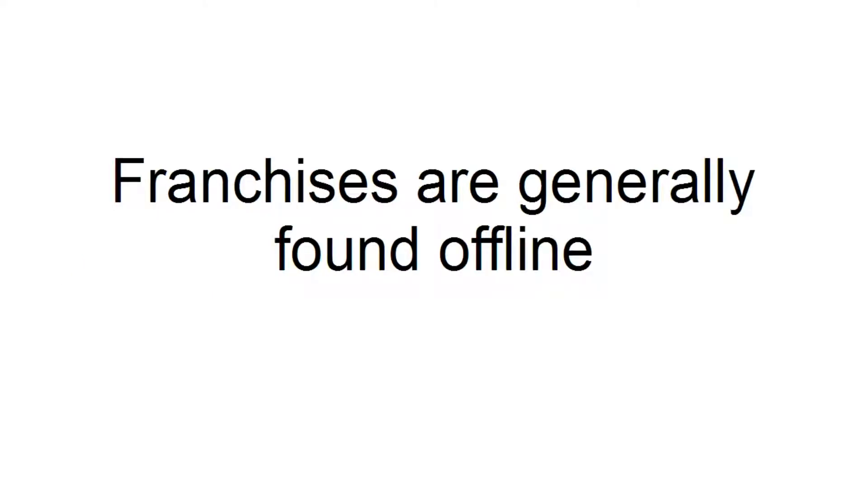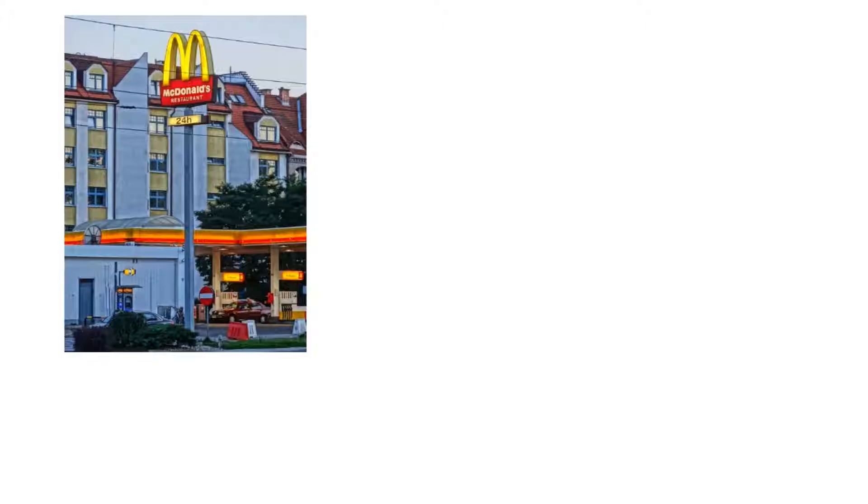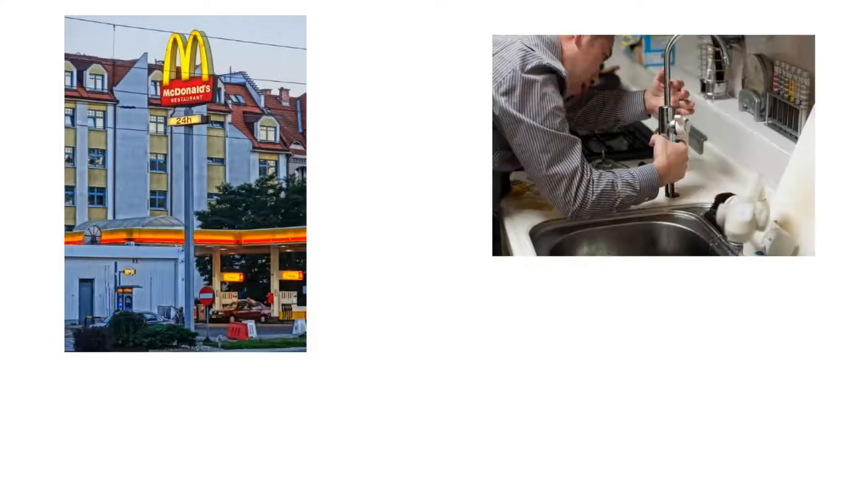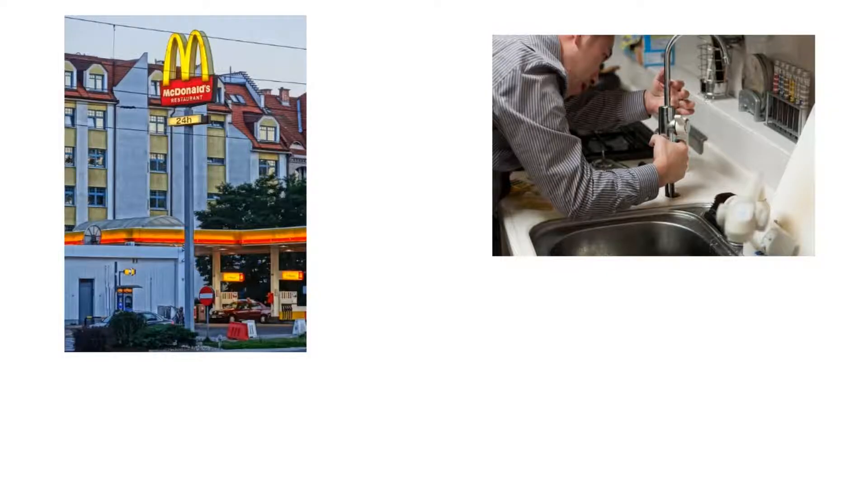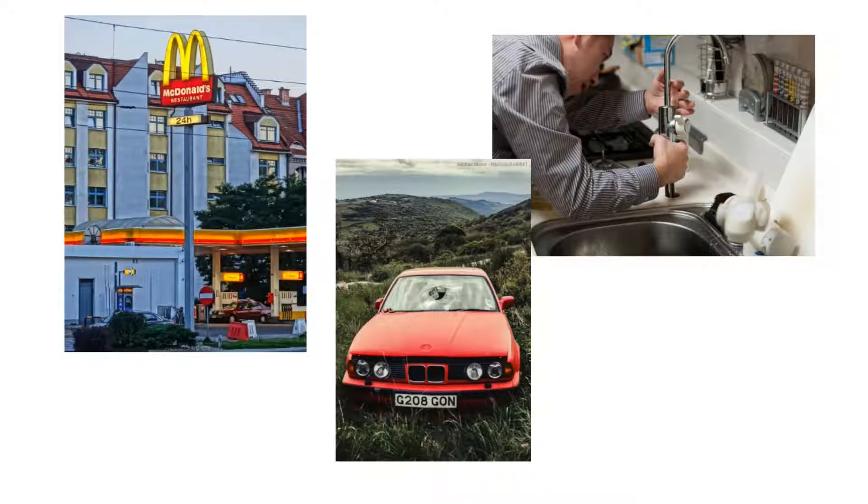Franchises are generally found offline. And fast food outlets, you know, places like McDonald's or Wendy's and such like, most of them are franchises. And the same goes for filling stations. Many big-name plumbing companies are franchises too. And the same goes for companies that repair car windscreens or do roadside repairs. Most of them are actually franchises.